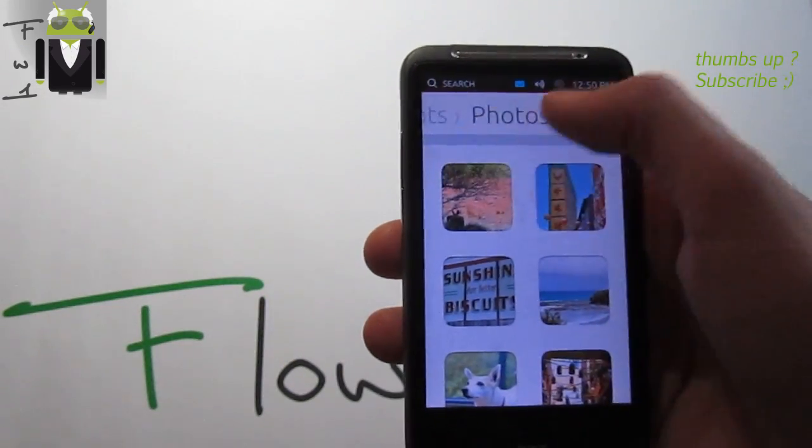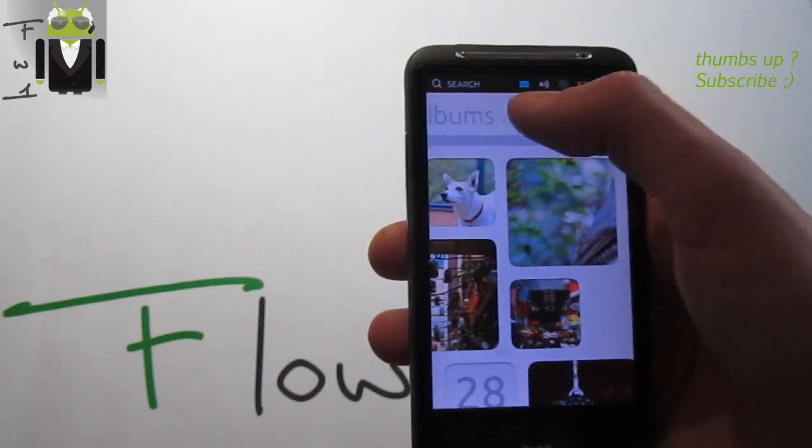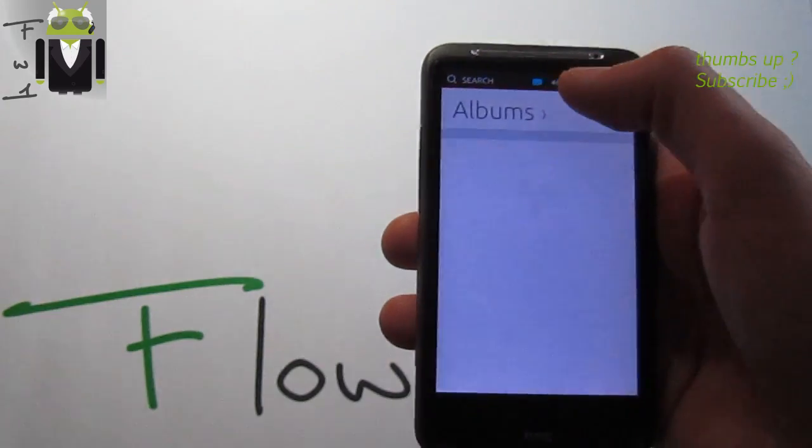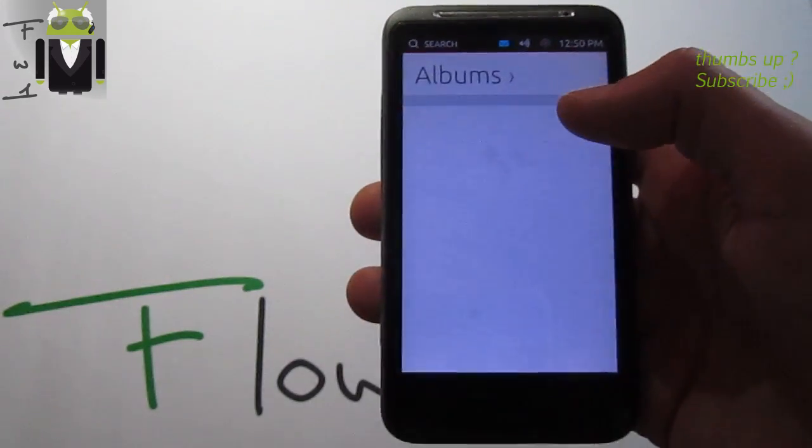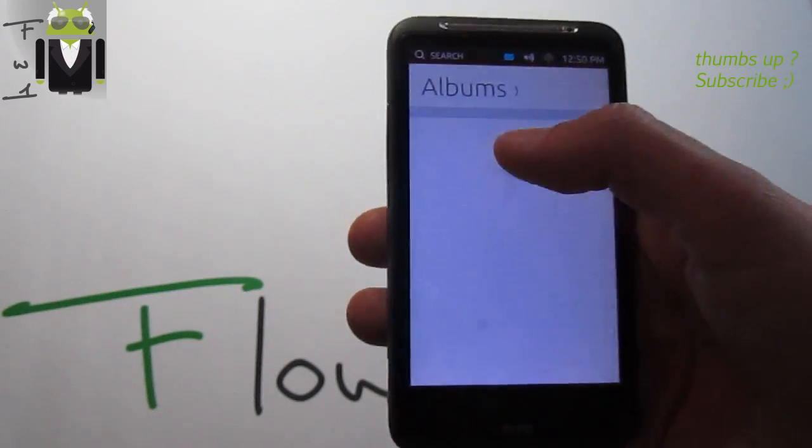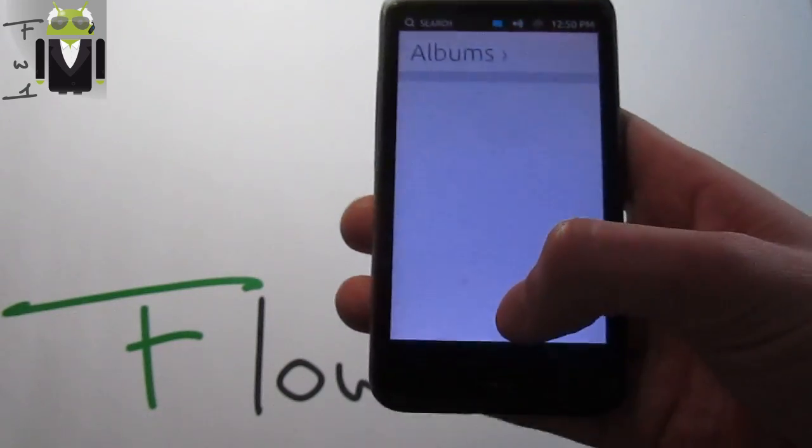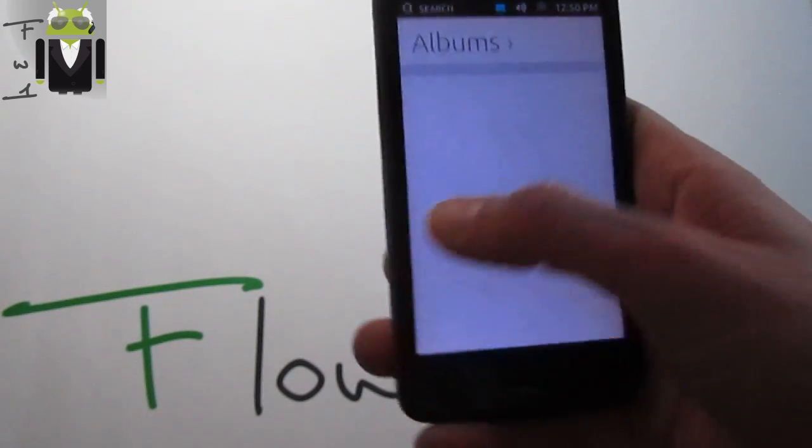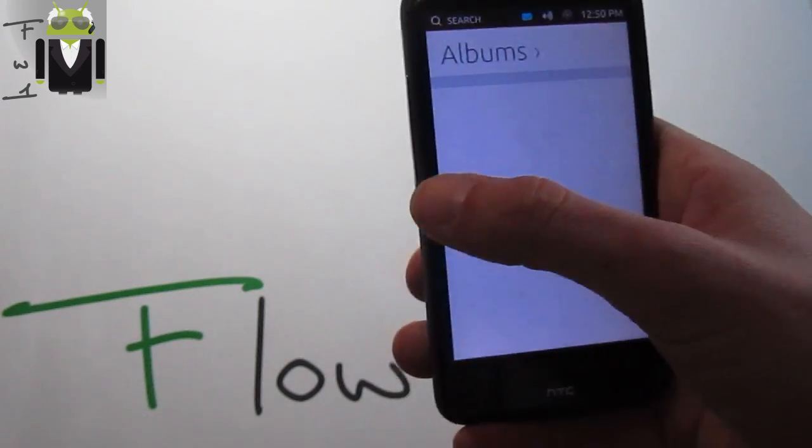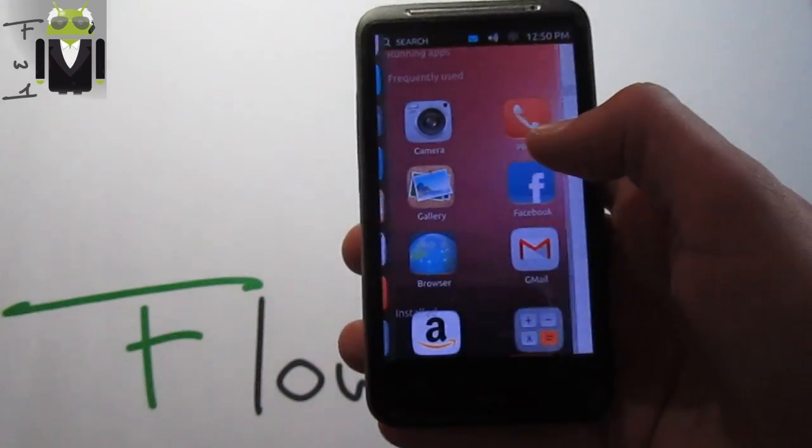Events or albums, as you prefer. Events or albums like that, and you get your different albums on your phone. To go back, you have to slide like that and you go back just here.